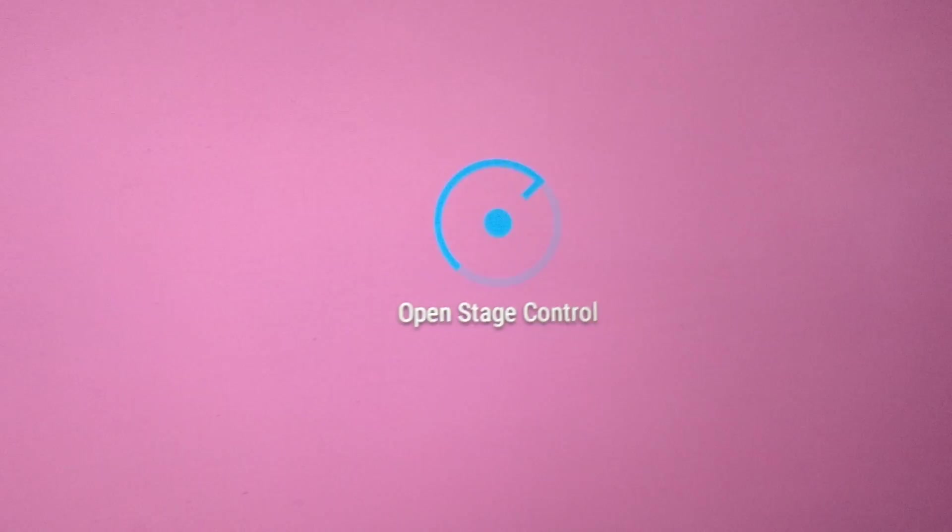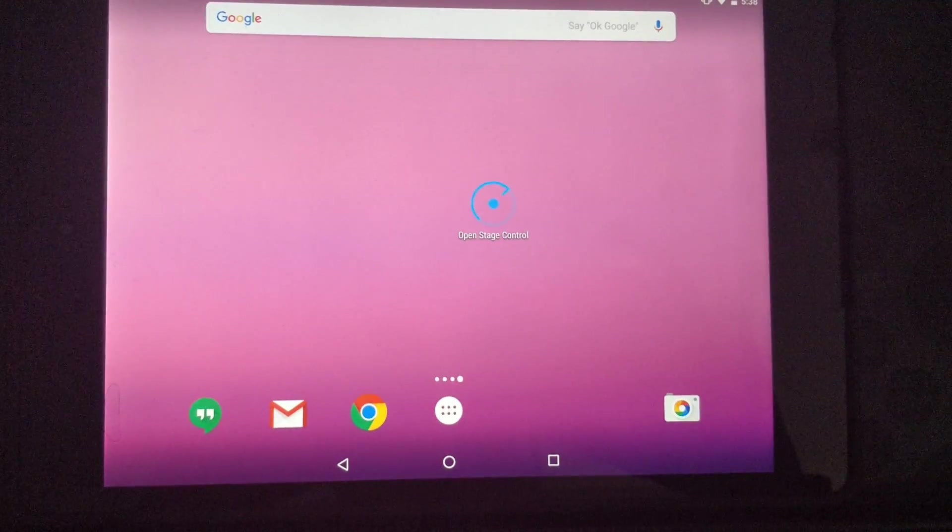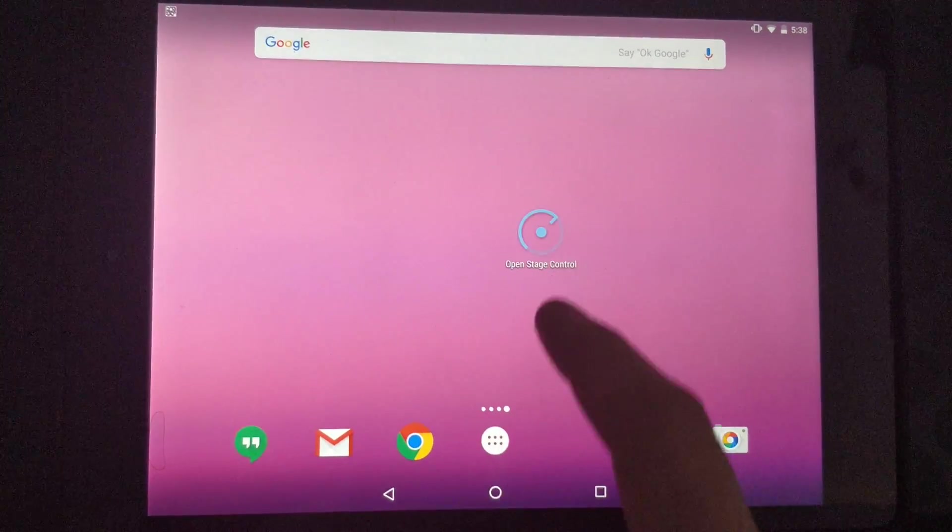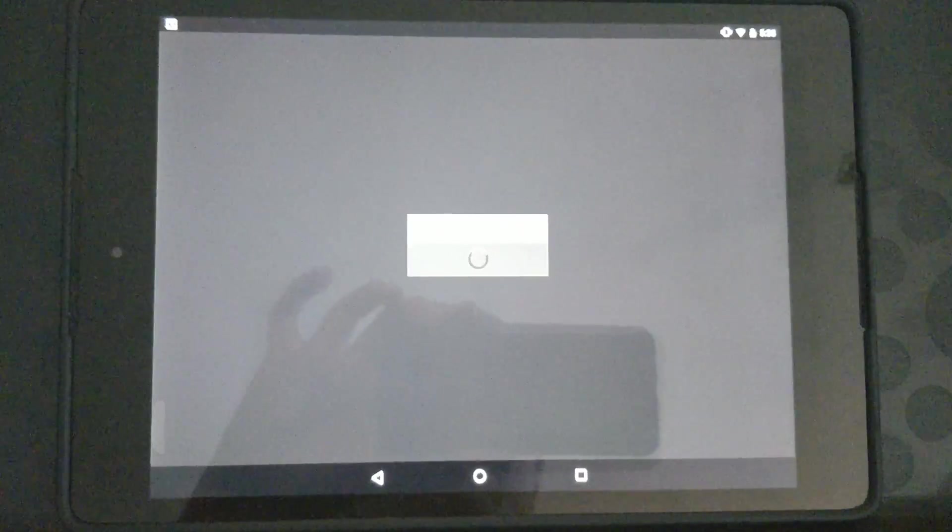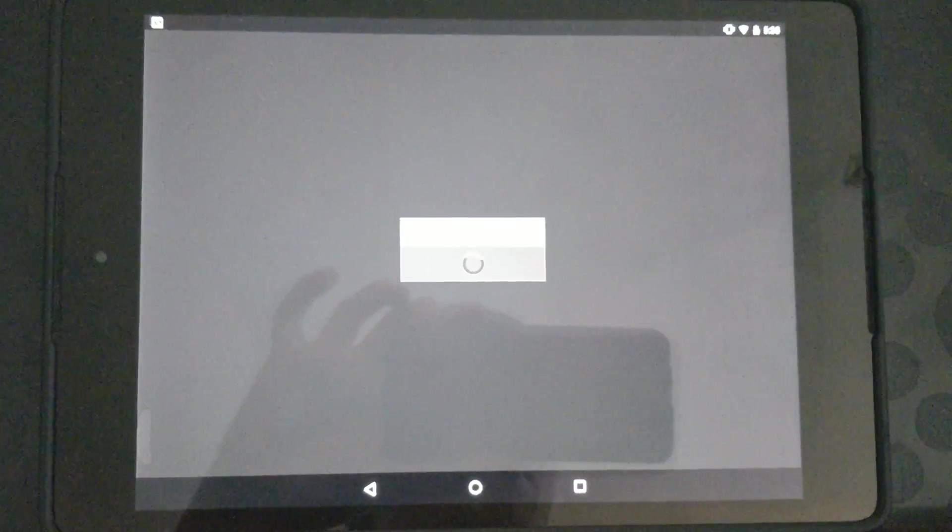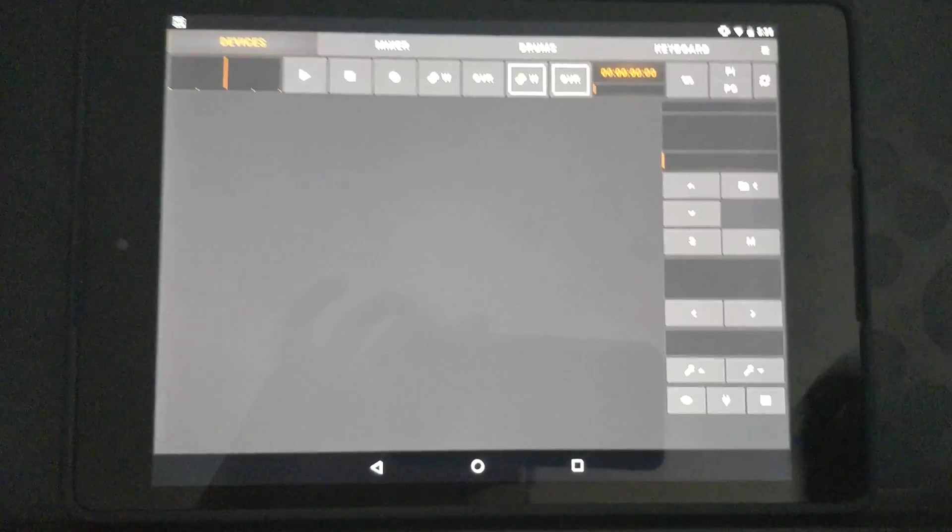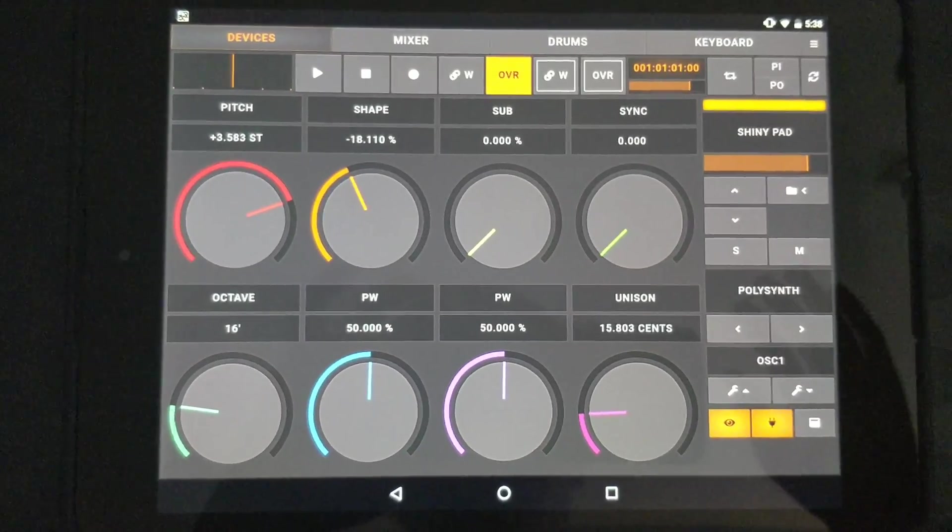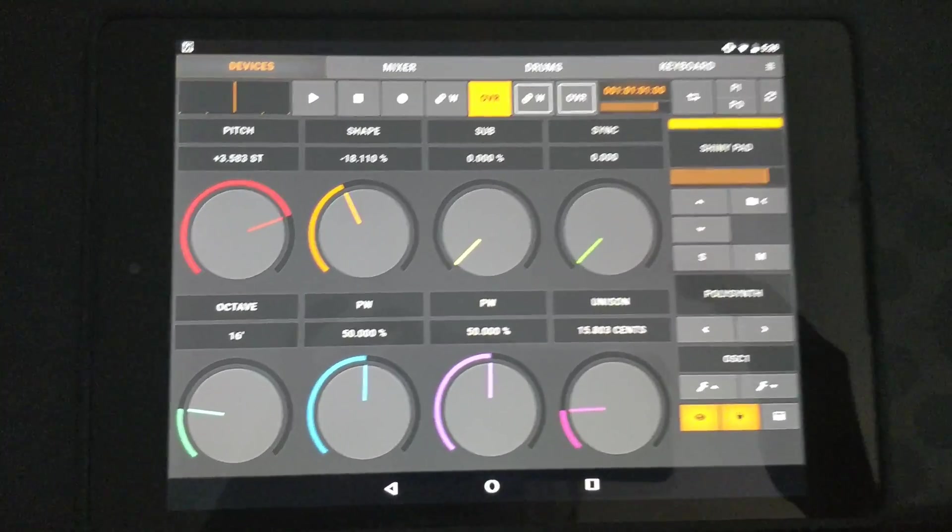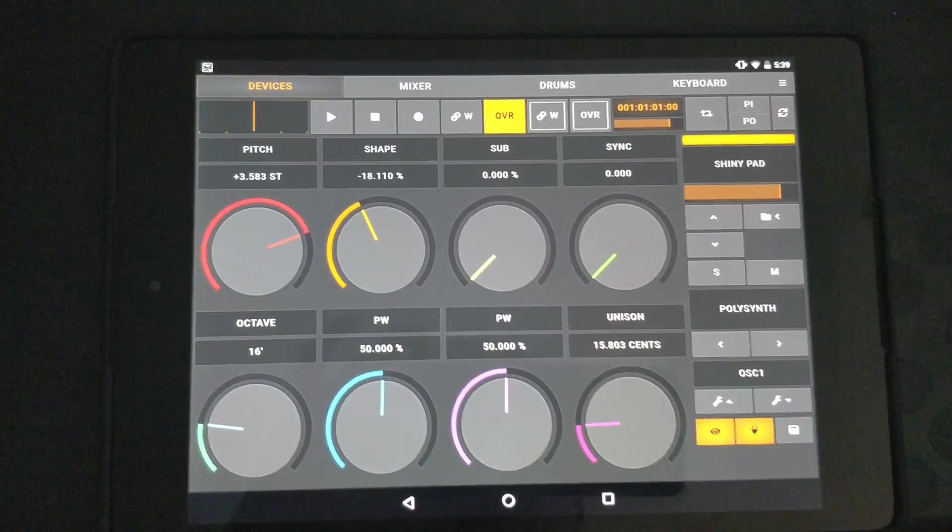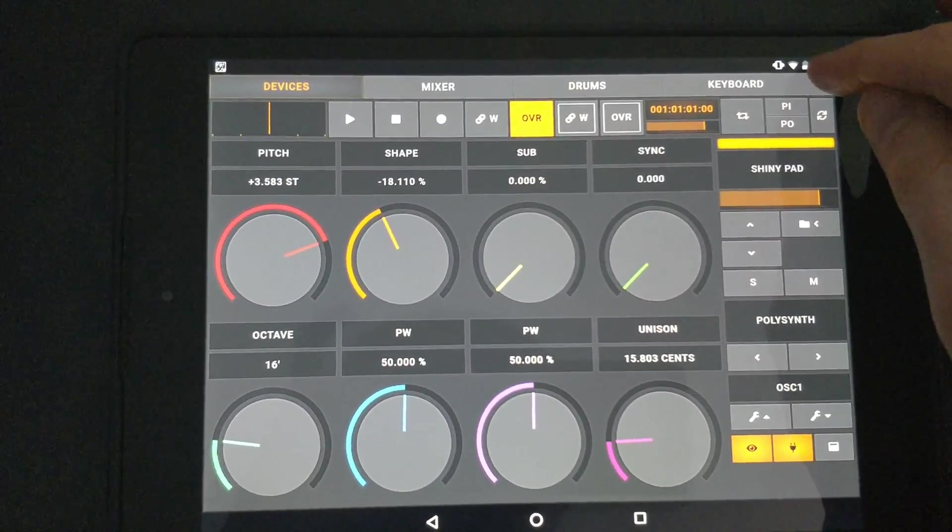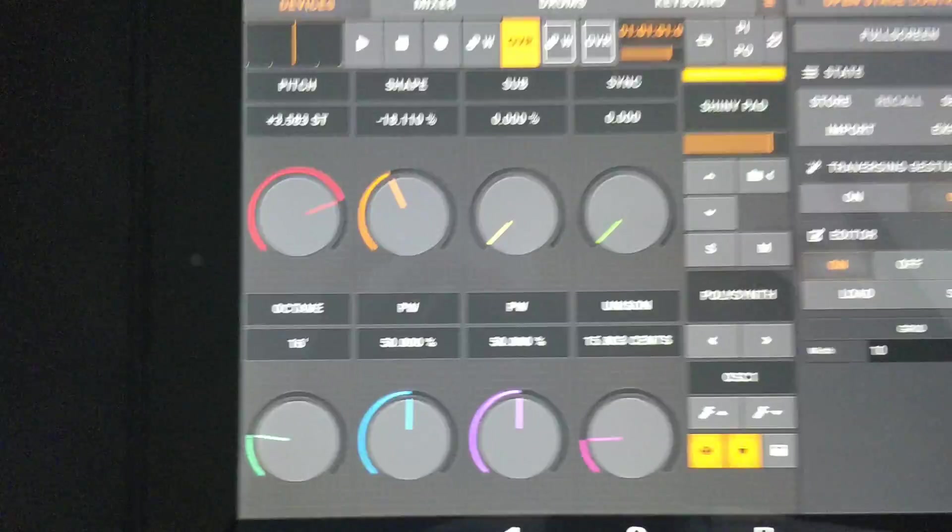Open Stage Control is a very nice alternative to control your digital audio workstation. It runs in Google Chrome, which runs on any laptop, tablet, or phone, covering all operating systems. It's totally free, open source, and you can design it yourself. The whole tool has an editor built in.